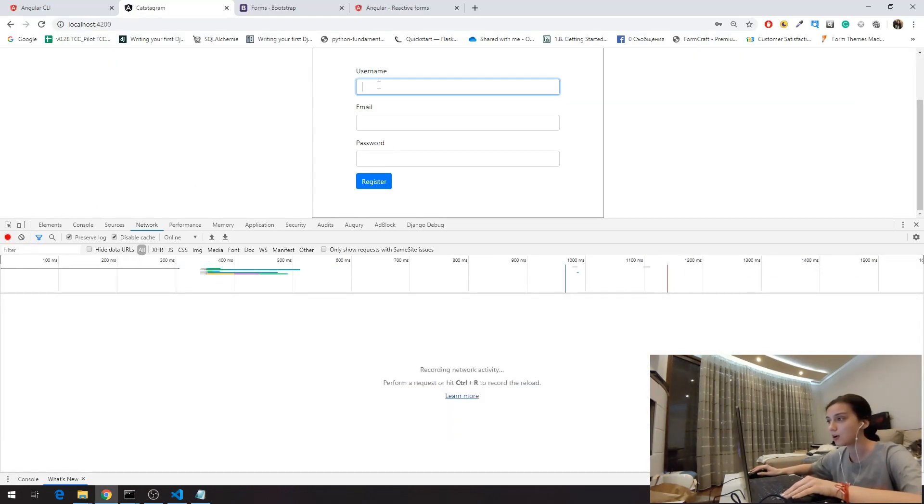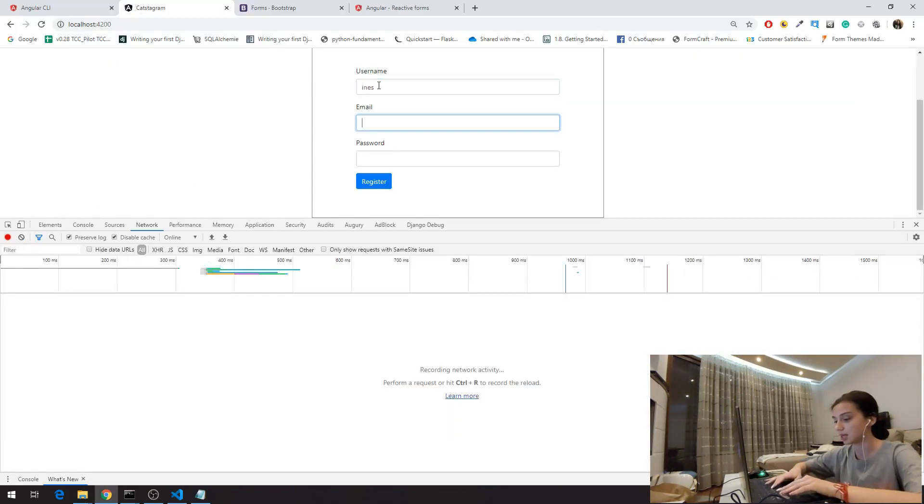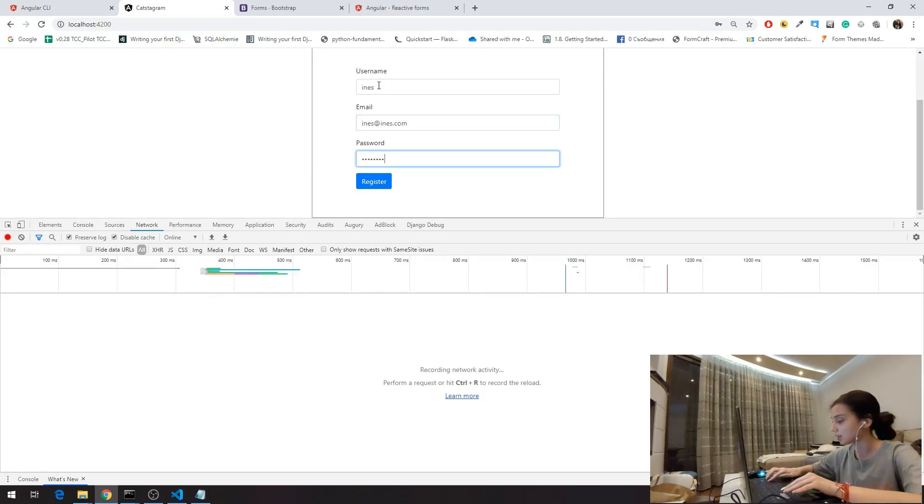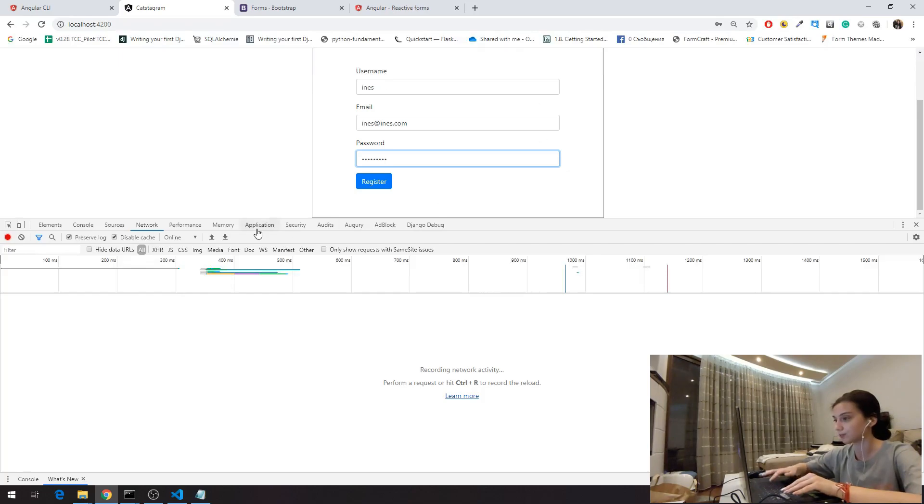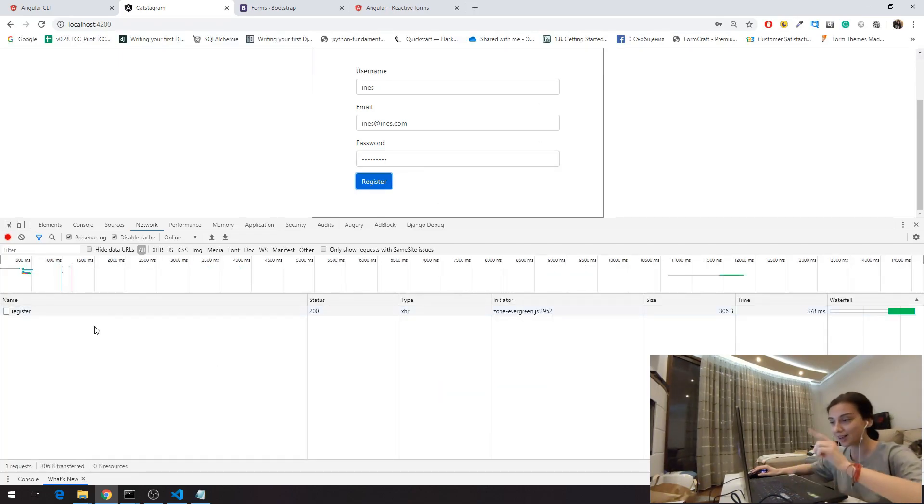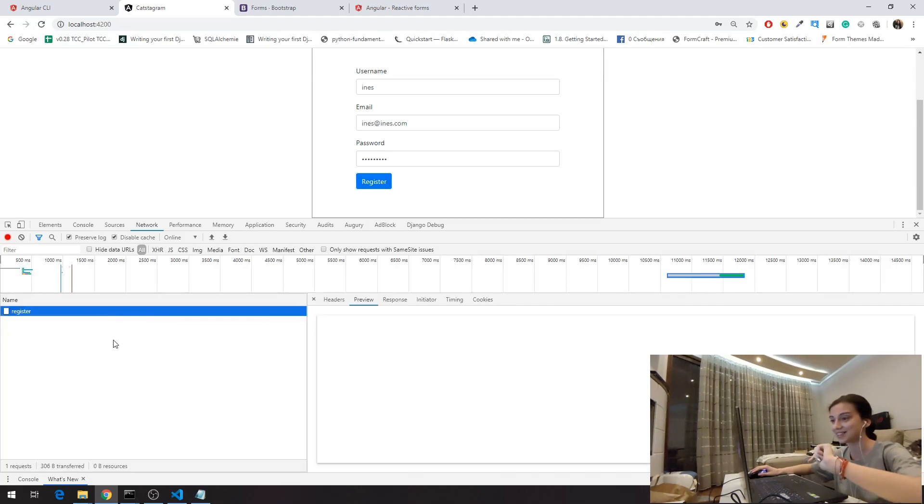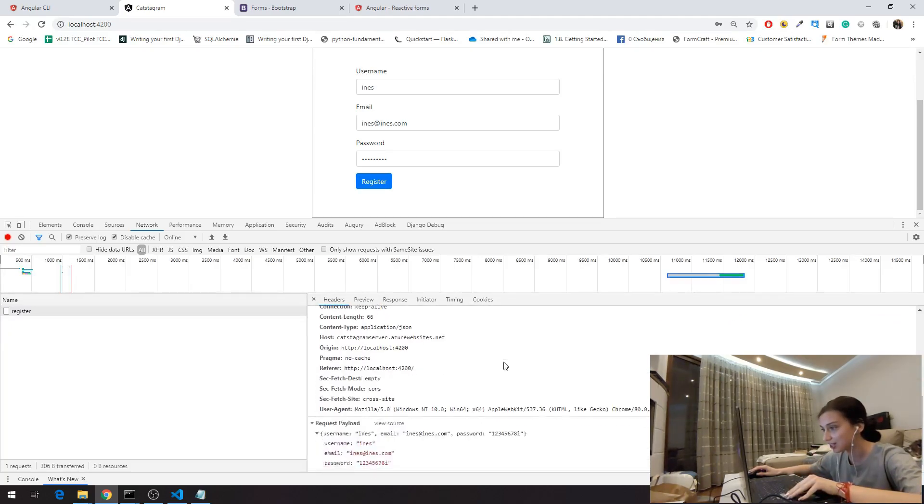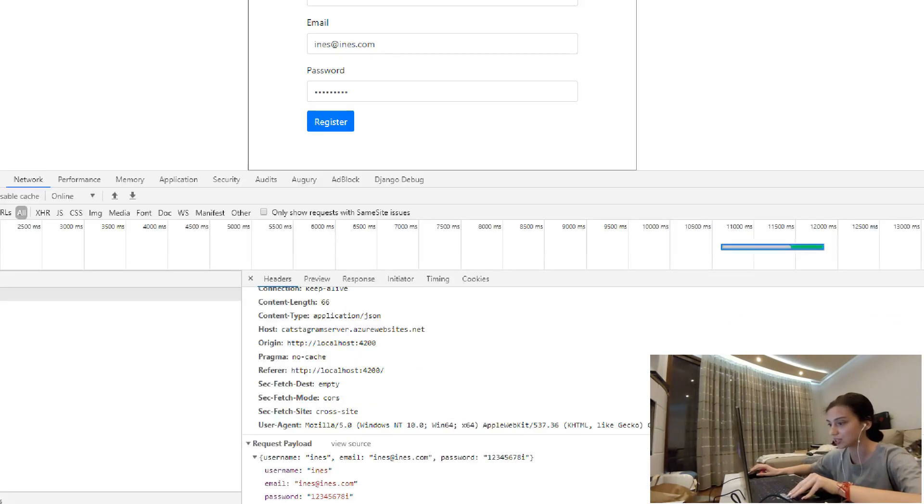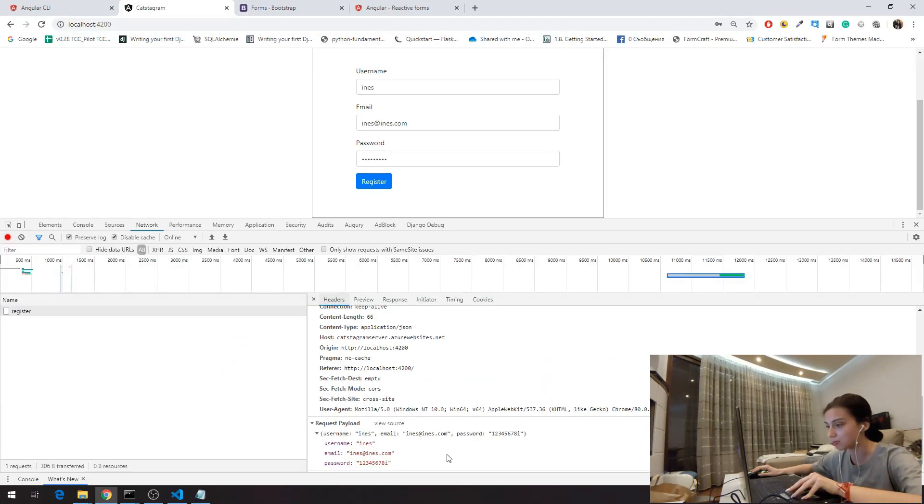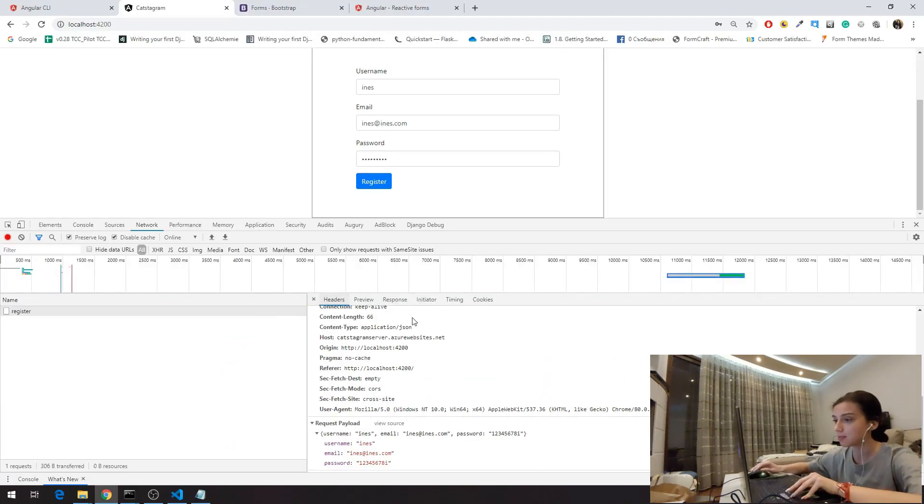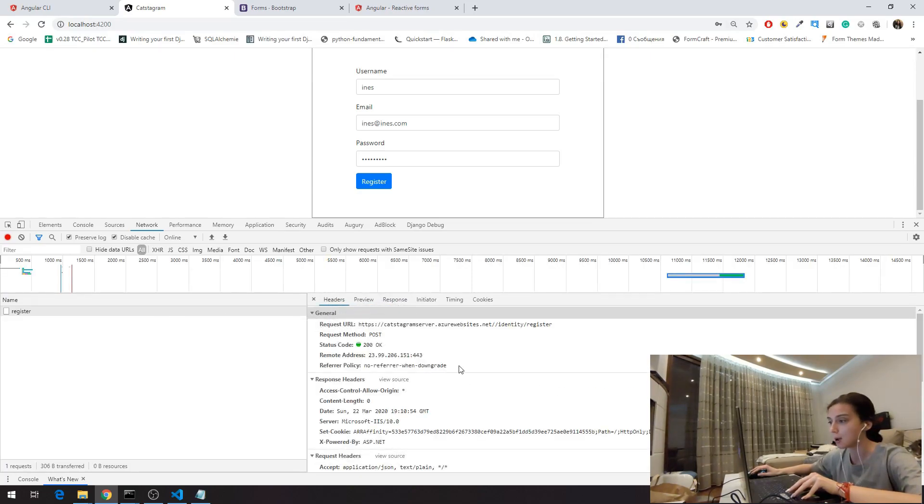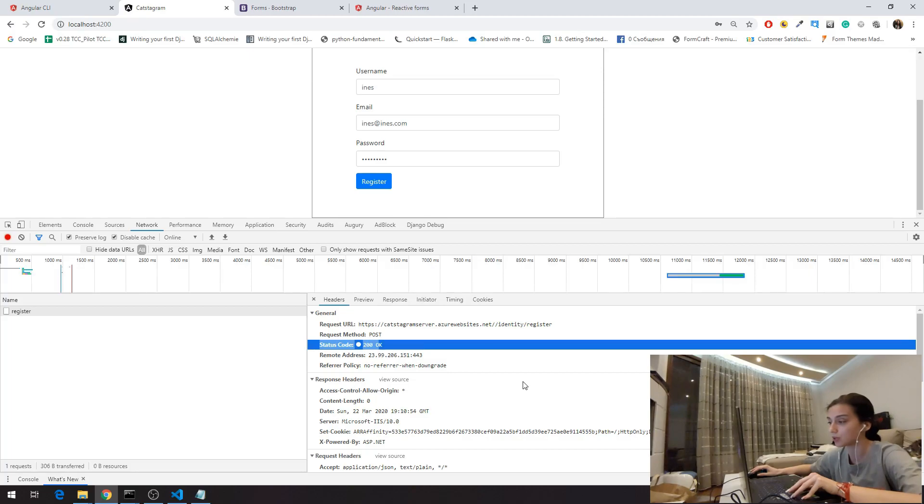I'm refreshing this and I'm saying that here is Inez. Inez.com and here I have a password. Let me see that. As you can see, I'm making this request and as you can see here in the headers I have this payload for my reactive form which is username, email and password. The backend says that it's okay so I don't have any response here but the status is 200 okay so that makes sense.